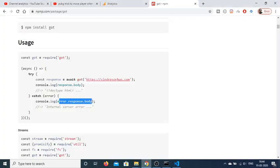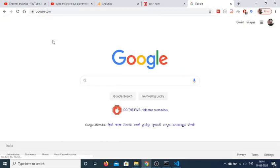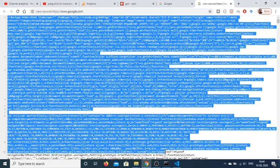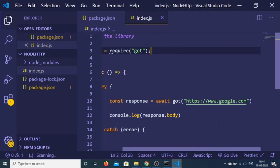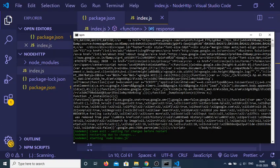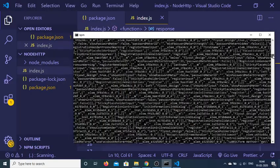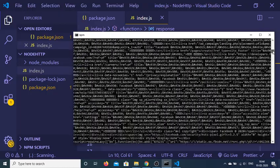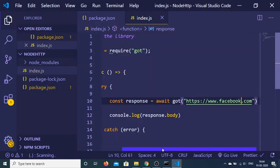If you go to Google and view the page source, you can see it is returning all of that data to us in the console. You can change the website — let's say I change this to facebook.com. Now you will see a different result: it will have the HTML code for Facebook. So we are successfully fetching the HTML code.